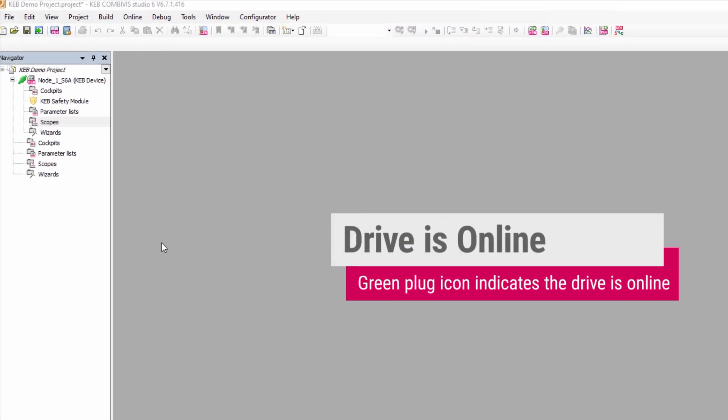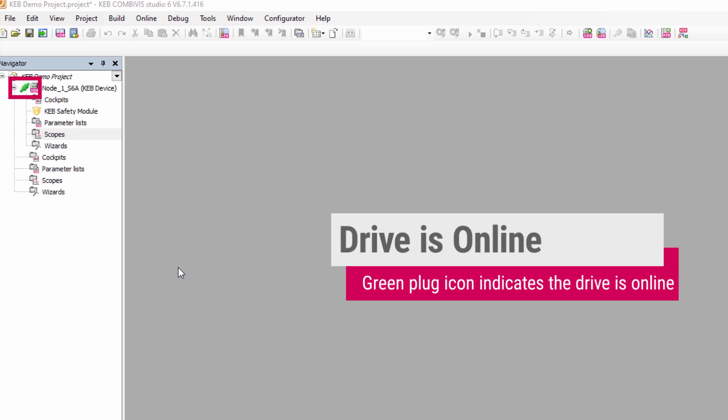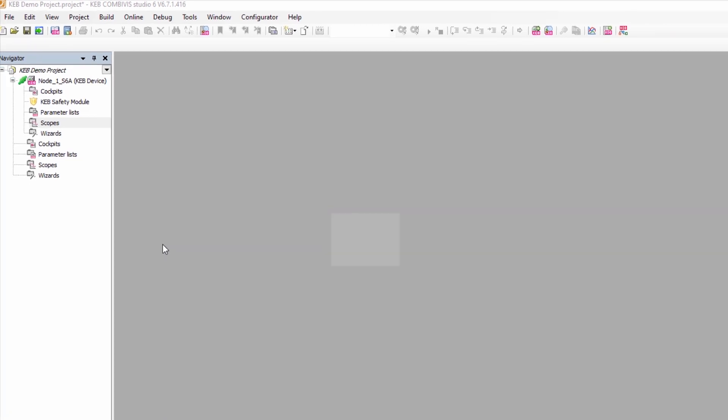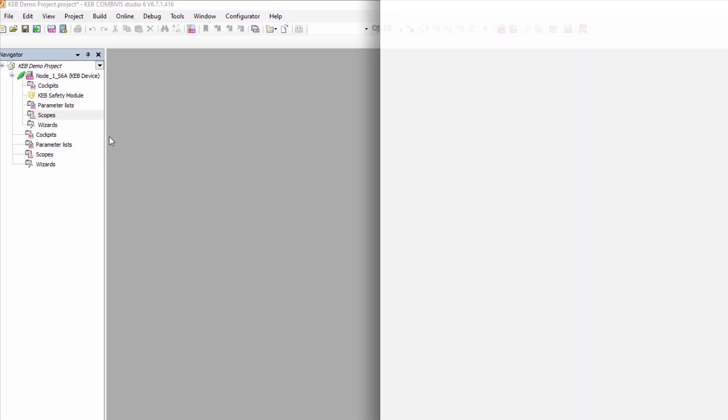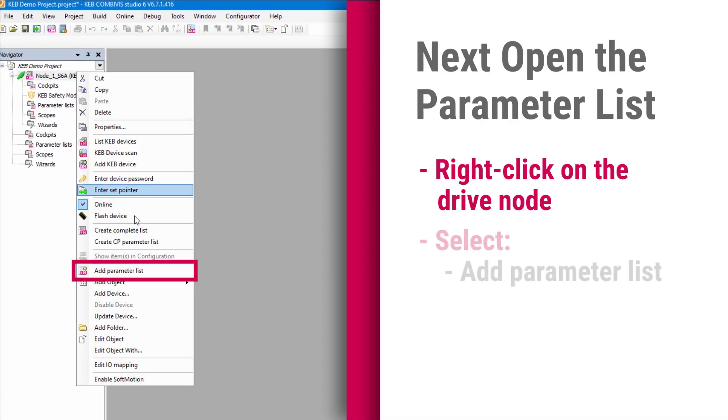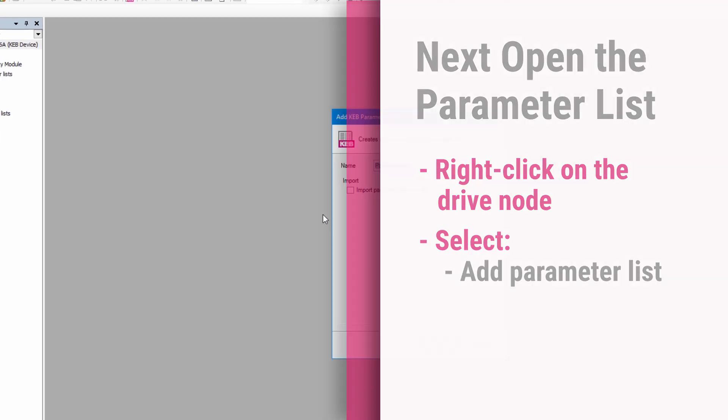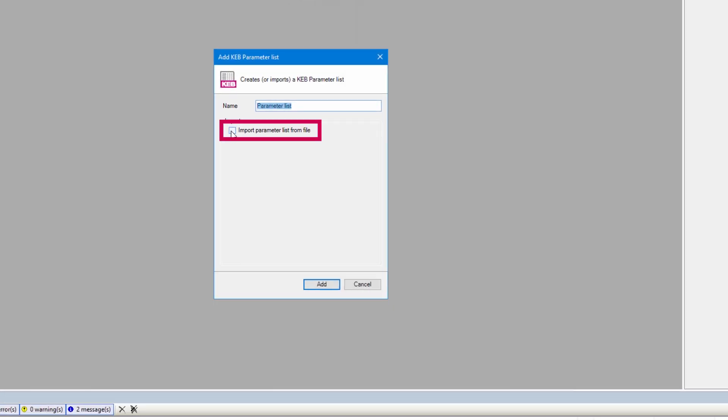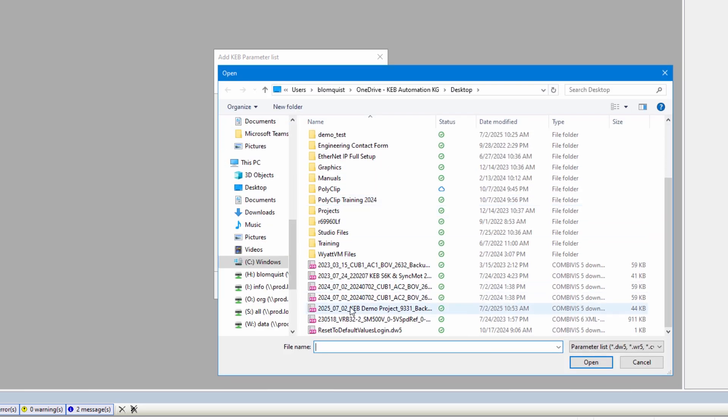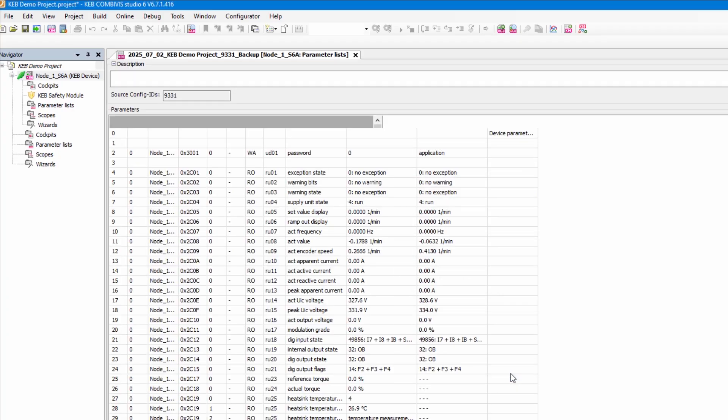Make sure that the drive is online, which will be the green plug next to the node. Right click on the node. Now you're going to add new parameter list and click the checkbox that says import parameter list from file. Next, find your file in the file location and select open, then add in the add parameter list window.